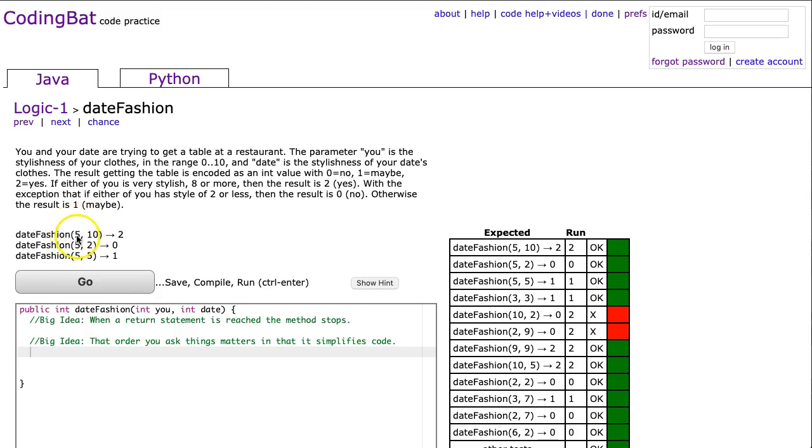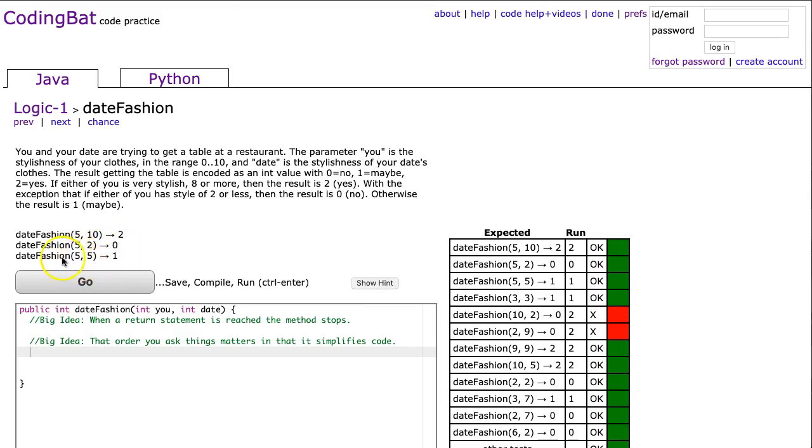We can look at the examples here. 5,10 - our date is greater than or equal to 8, so that's guaranteed you get a table. 5,2 - our date is less than or equal to 2, so they definitely aren't going to give us a table. And 5,5 - no one is really stylish and no one is really unstylish, so it's a maybe.